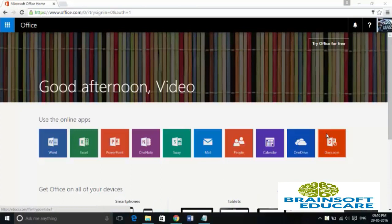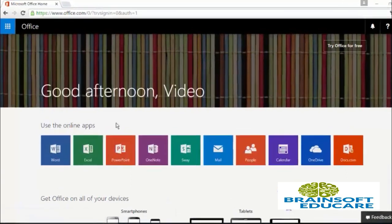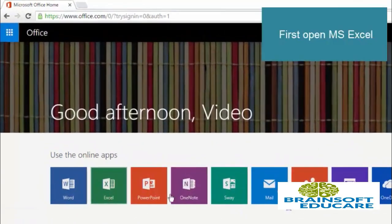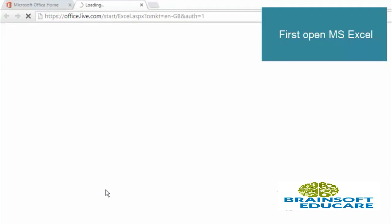So let's see how you can open it. First of all, I am clicking on this Excel app to open up my Excel app.